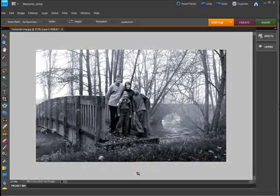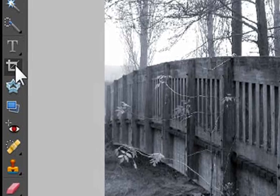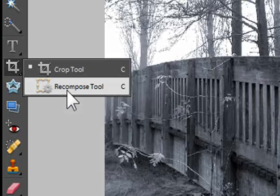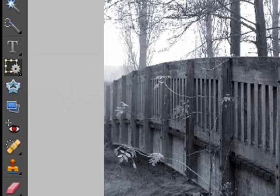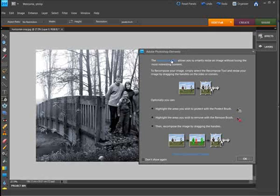Well in Photoshop Elements 8, we have a new tool called the recompose tool. You can access it in a couple of different ways. You can grab it from underneath the crop tool as you can see here.